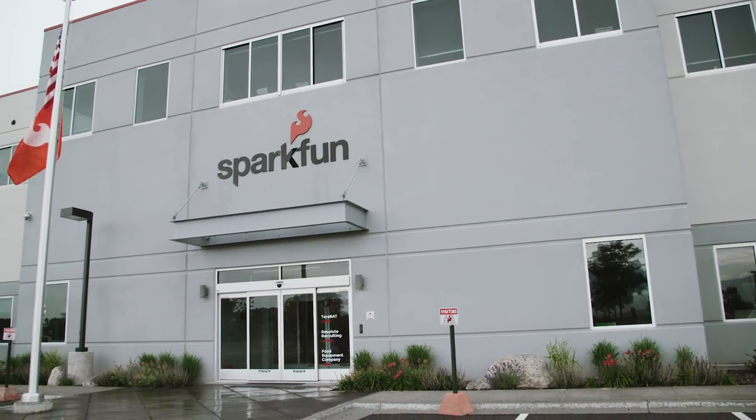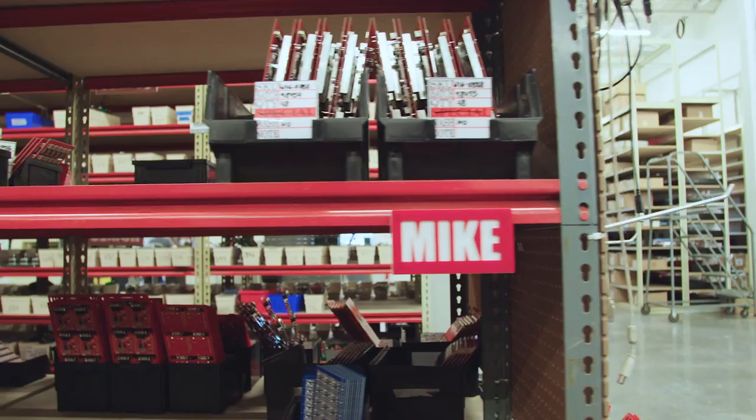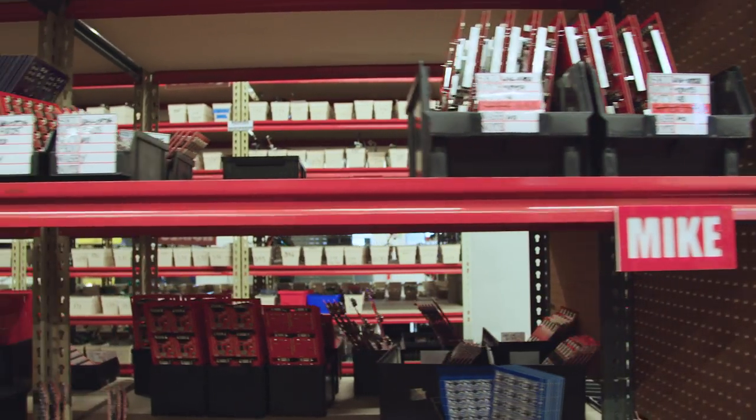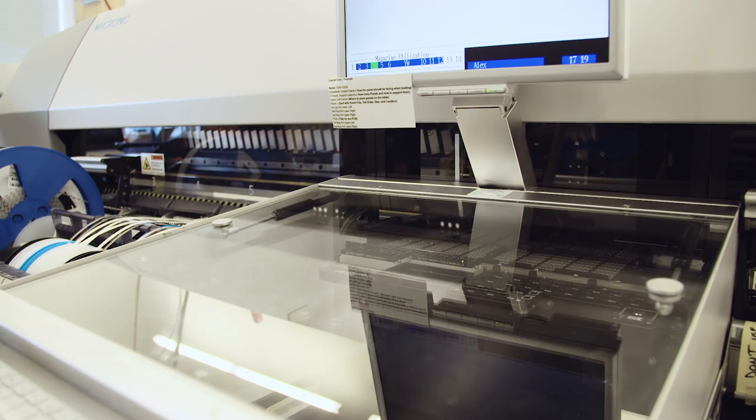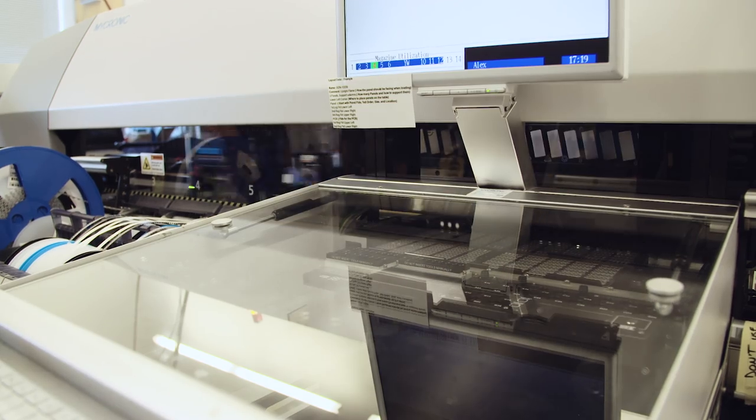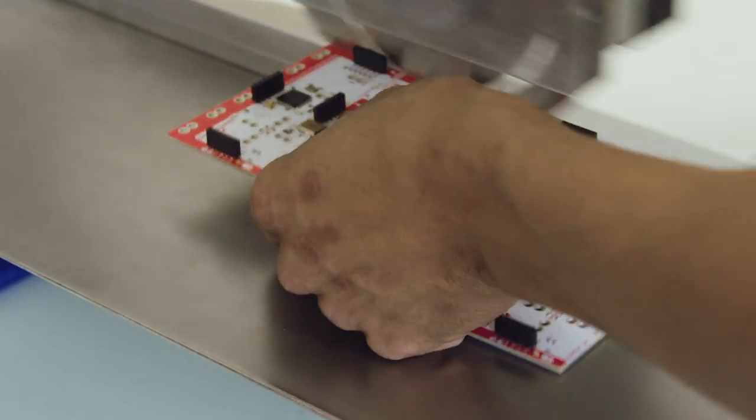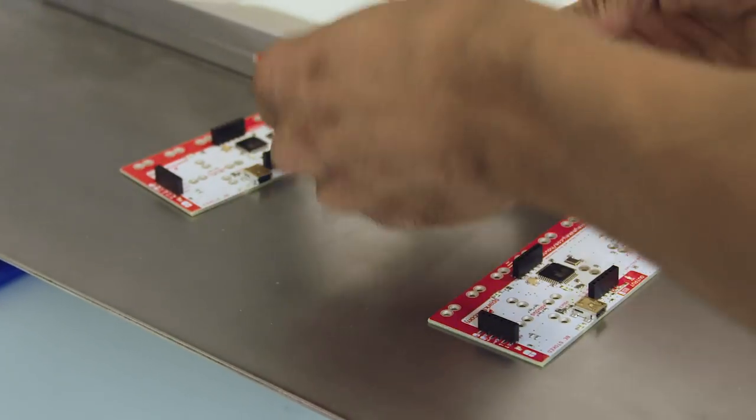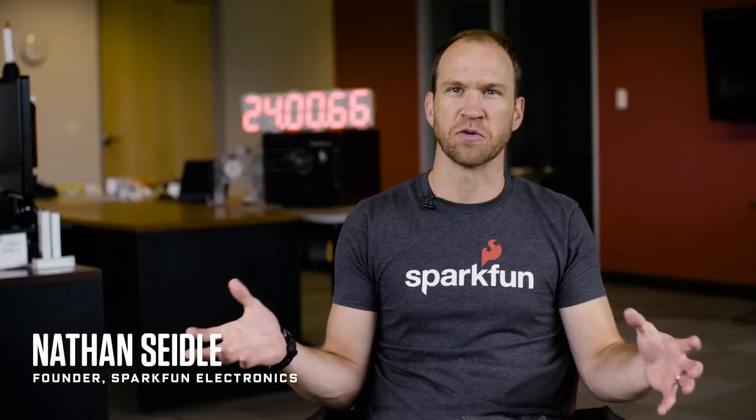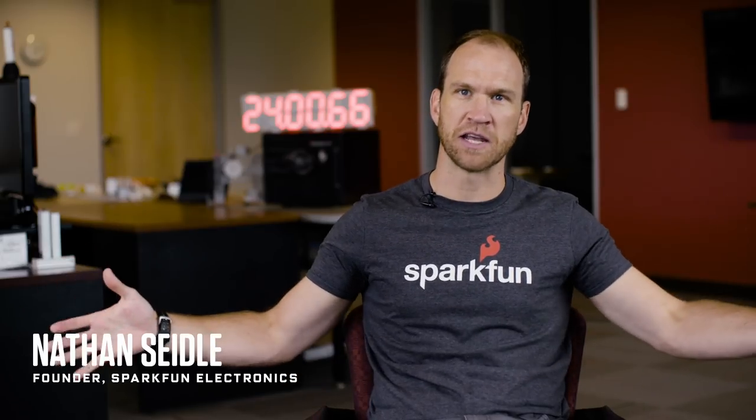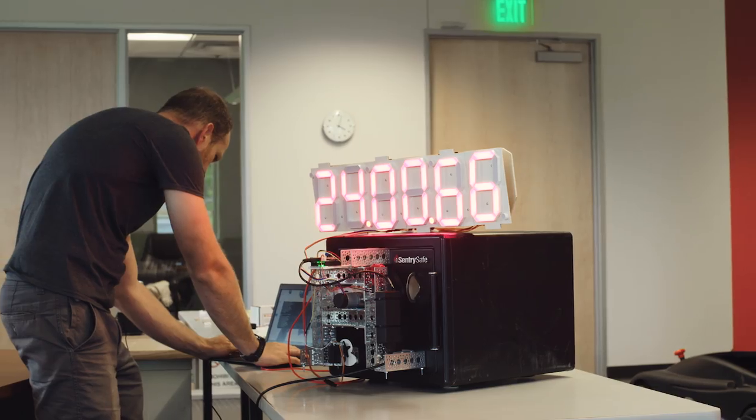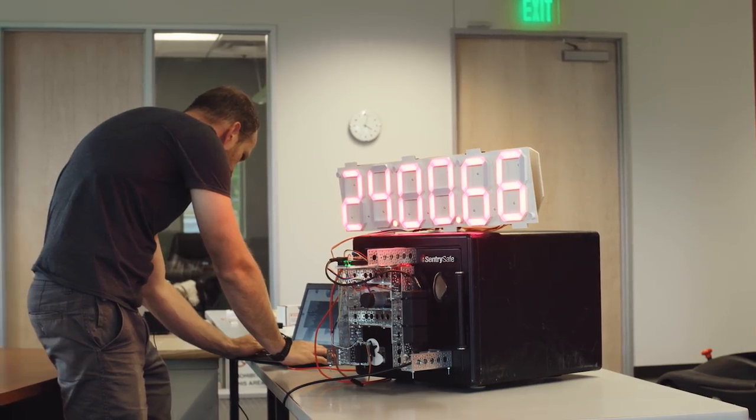Seidel is an engineer who started SparkFun, a small electronics manufacturer. So he decided to build a robot to crack the safe. We found two exploits to take the keyset domain from a million possible combinations down to about a thousand combinations.